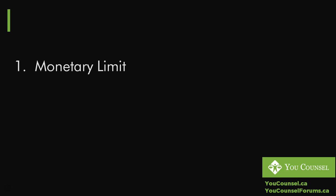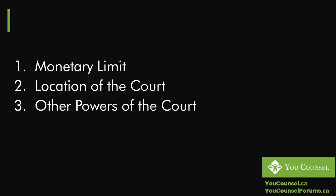What are the three things that you must keep in mind? Number one, the monetary limit of small claims court. Number two, the location of the court, and number three, what other powers does the small claims court have that you should know before you proceed with your court action?